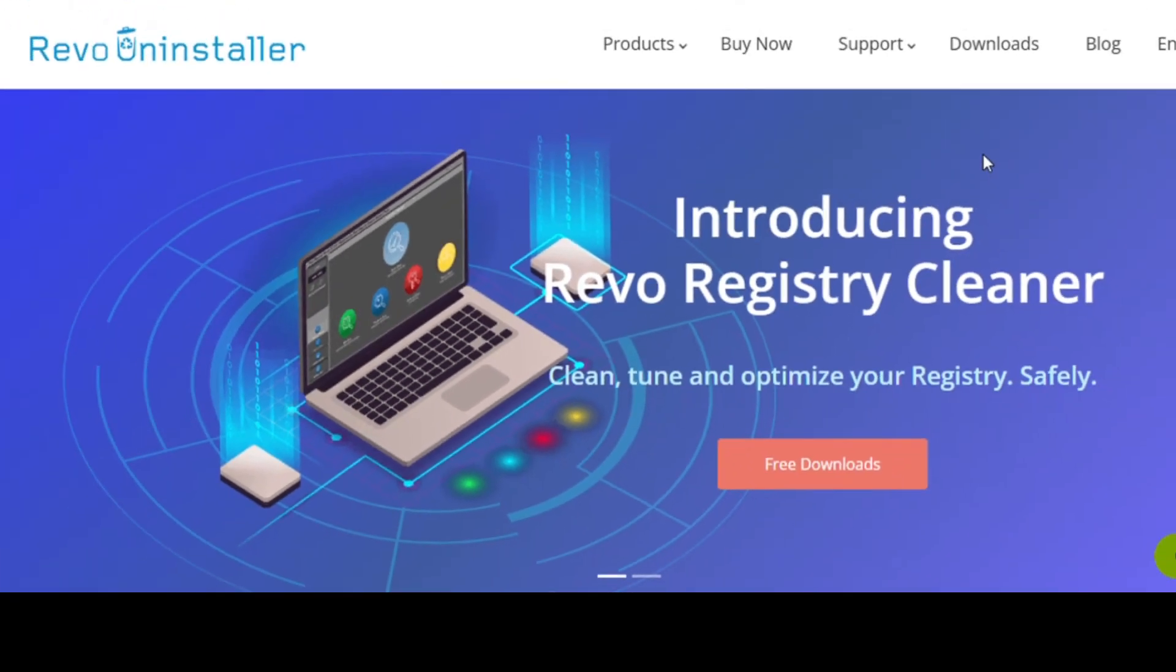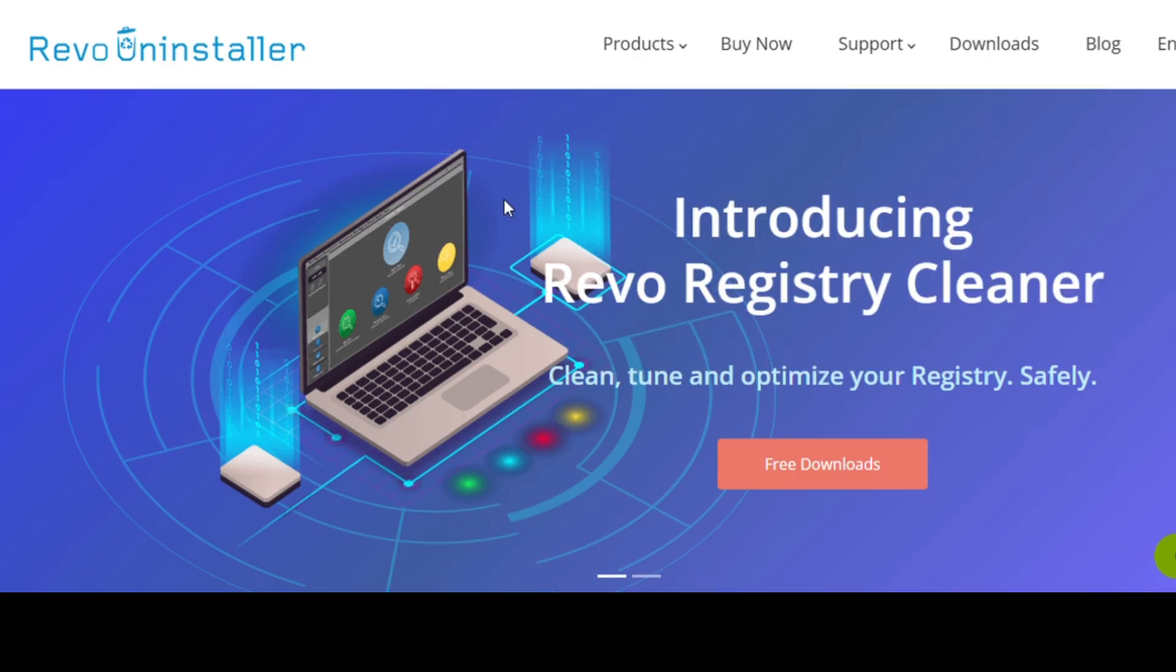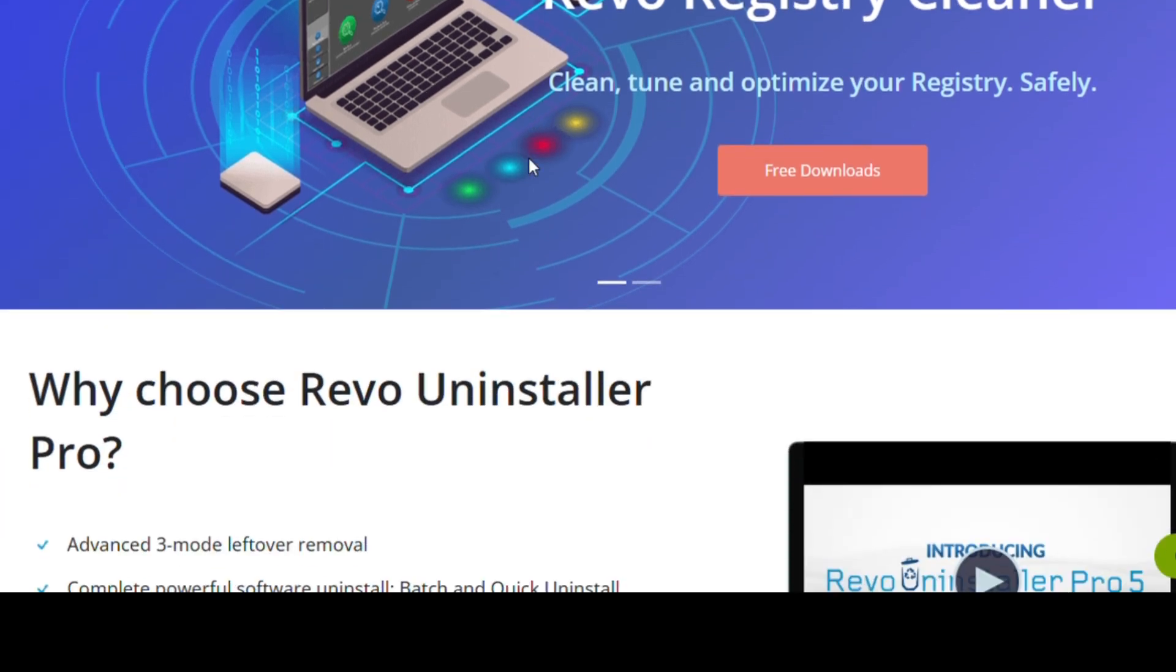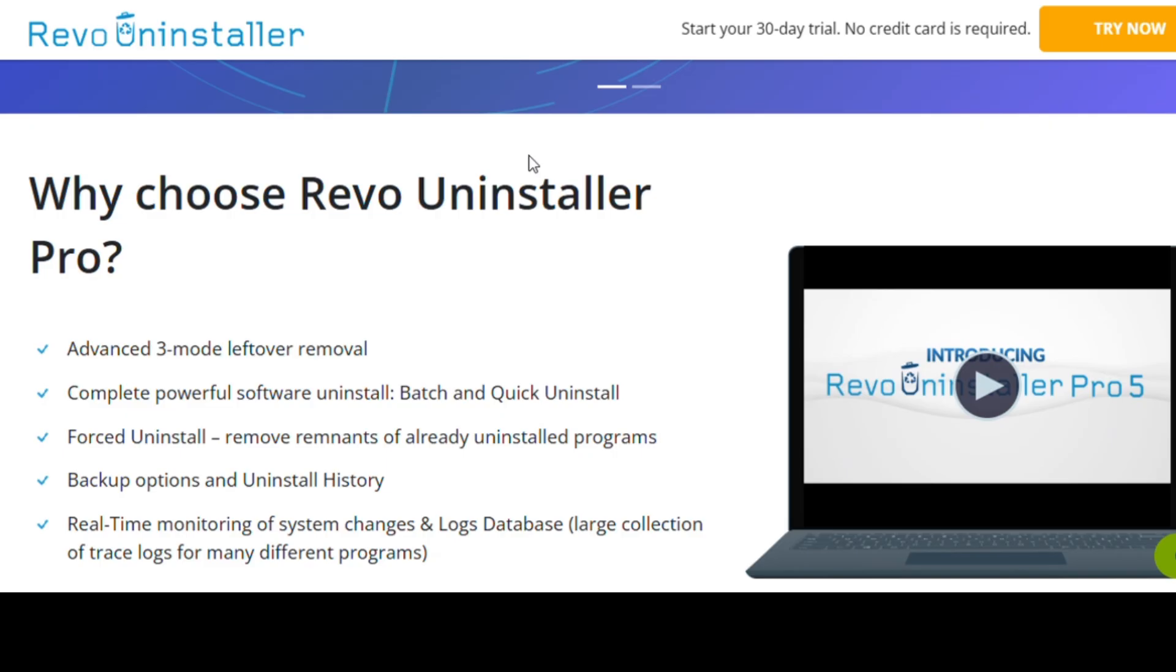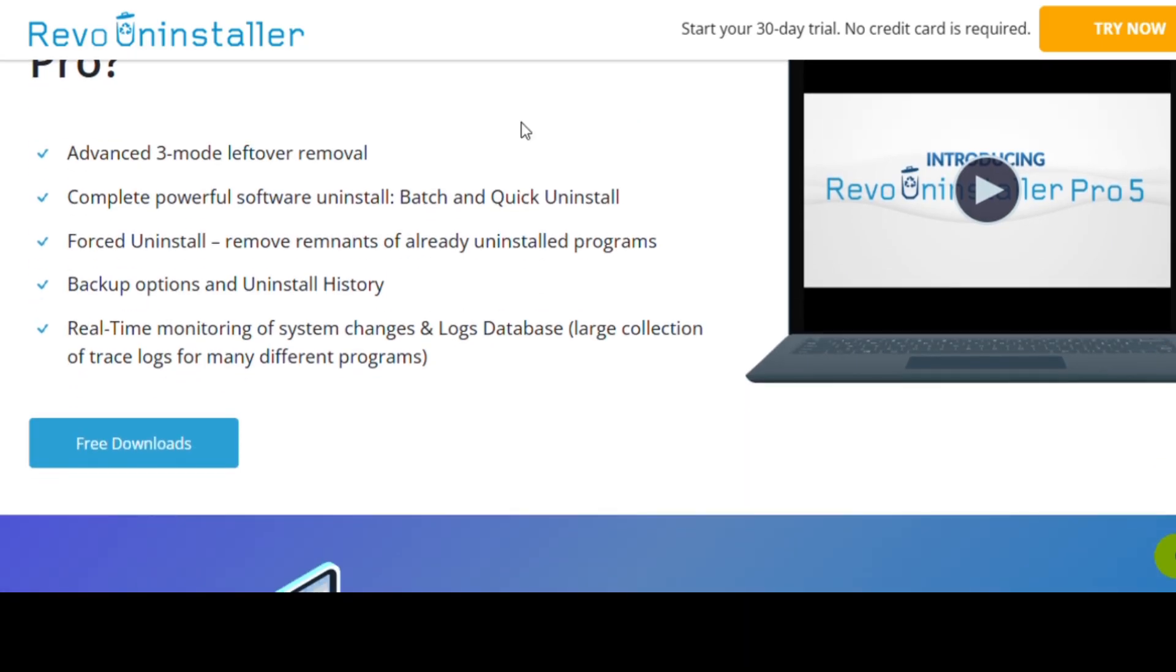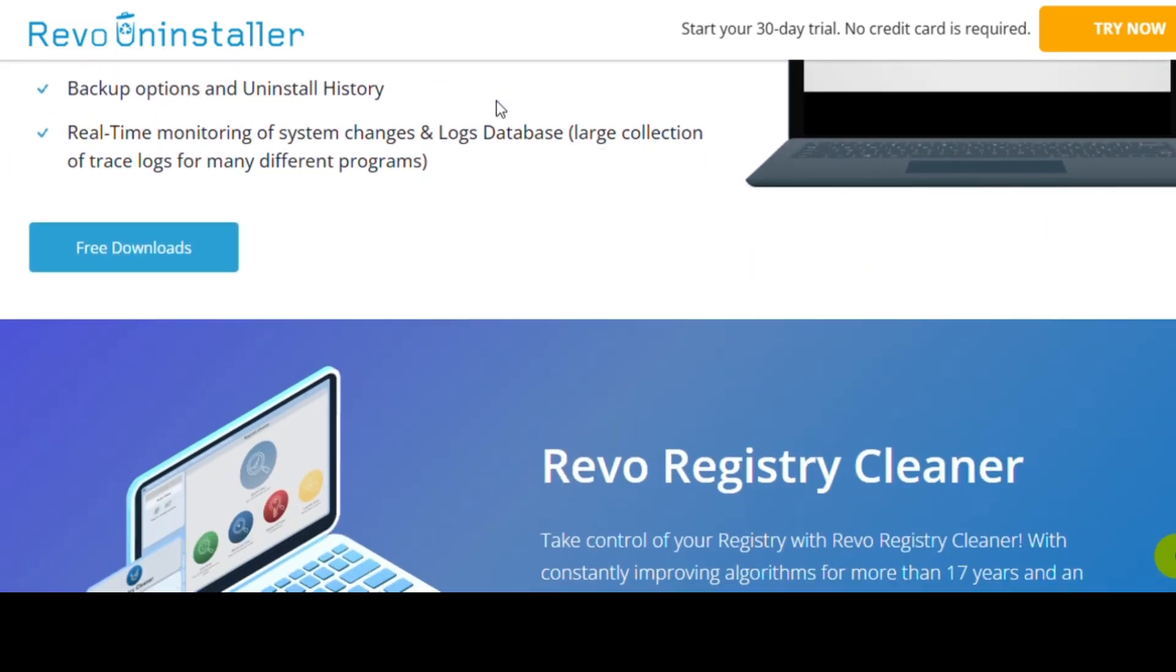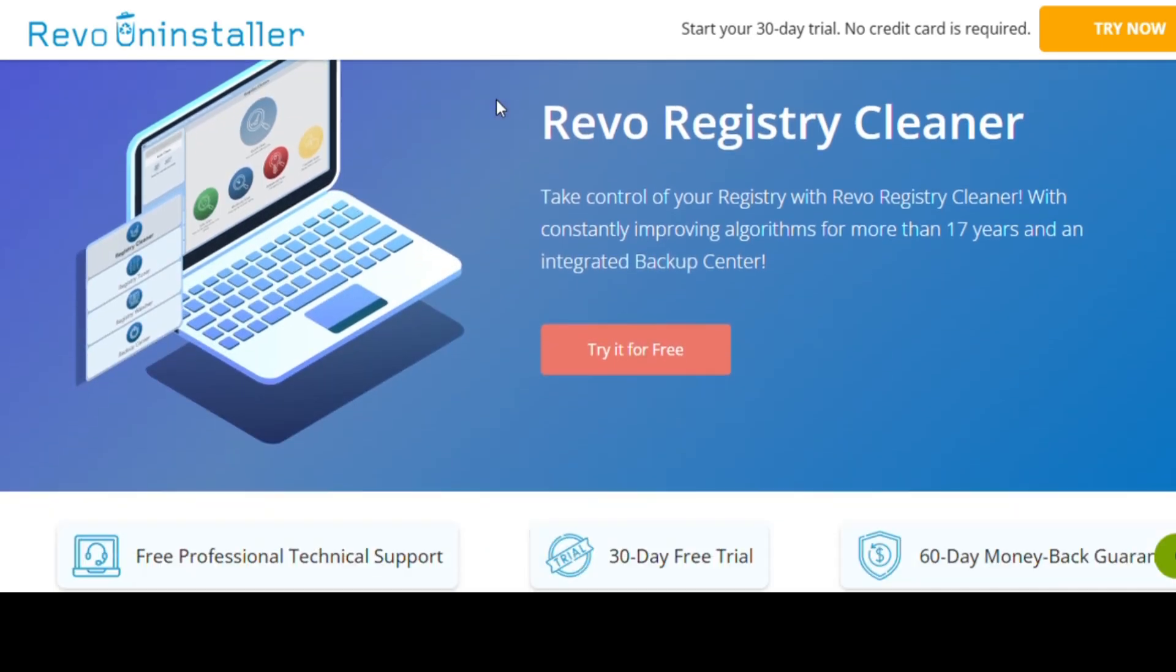We all know how messy Windows can get after uninstalling programs. They leave behind files, registry entries, and junk that slows down your PC. Revo Uninstaller fixes that. Instead of just removing the program, it does a deep clean, wiping out all those leftover traces. It even has a forced uninstall feature for stubborn apps that refuse to go away. Honestly, if you want to keep your PC running fast and clutter-free, this tool is a must-have.